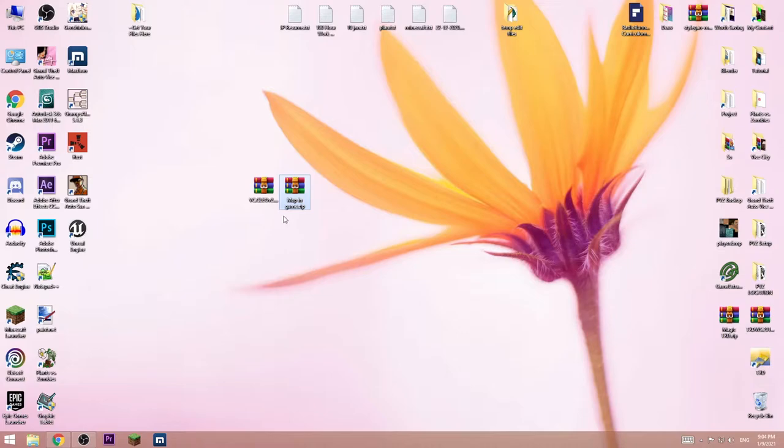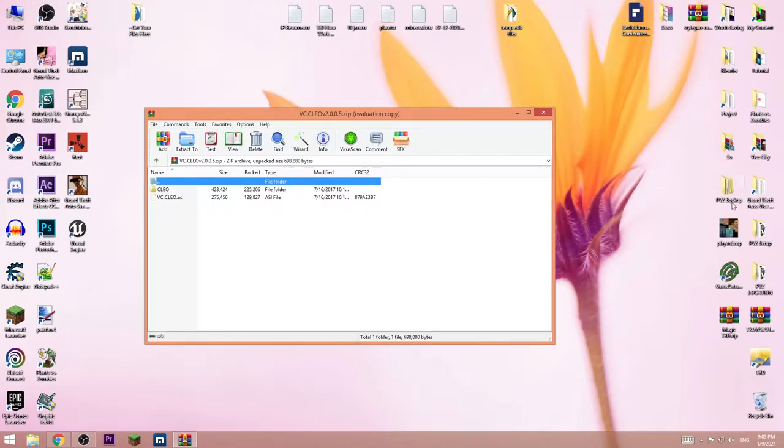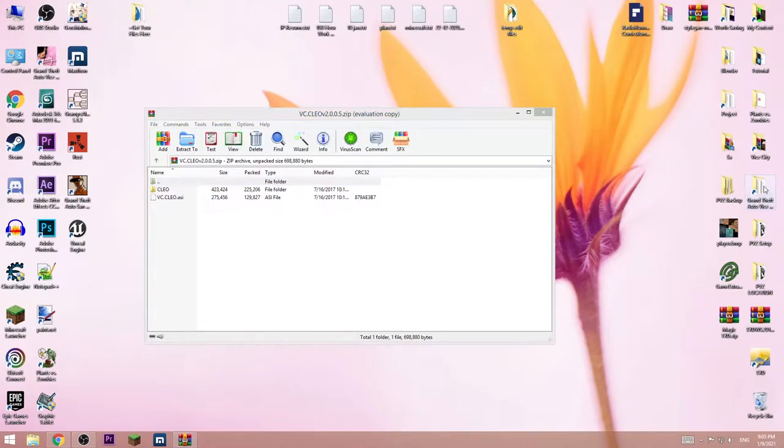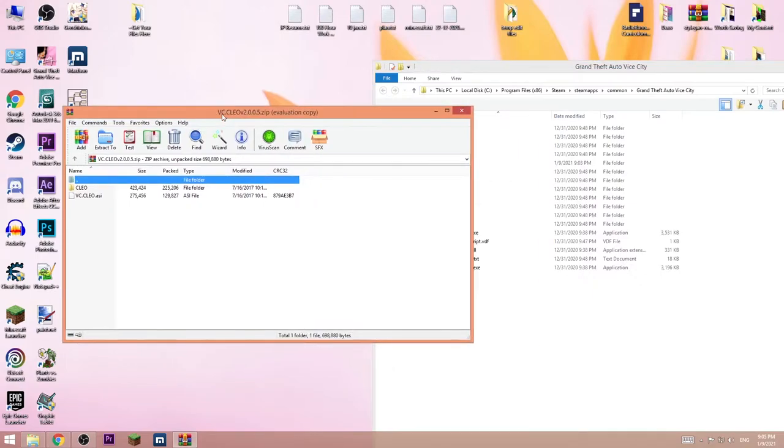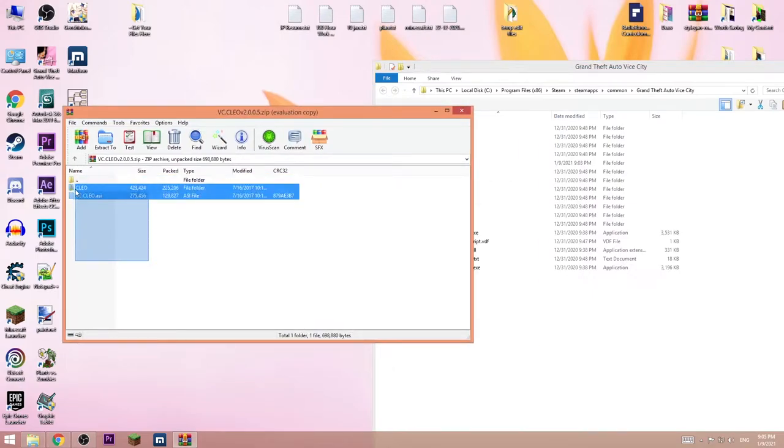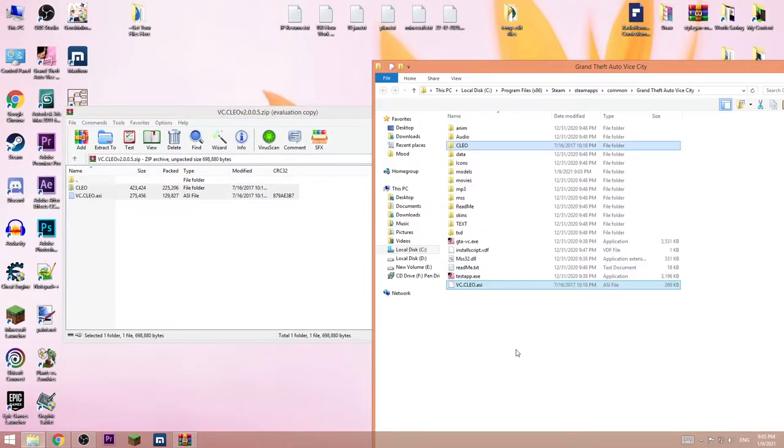After you do that, open up the first one, go to the install directory of the game and copy this in the root directory.